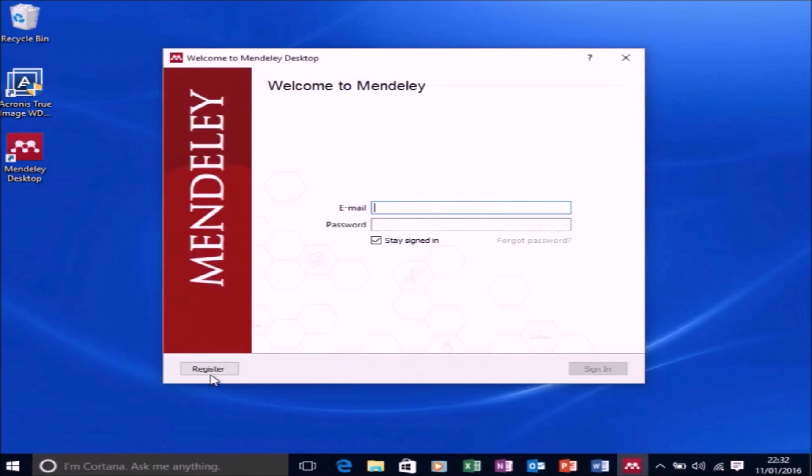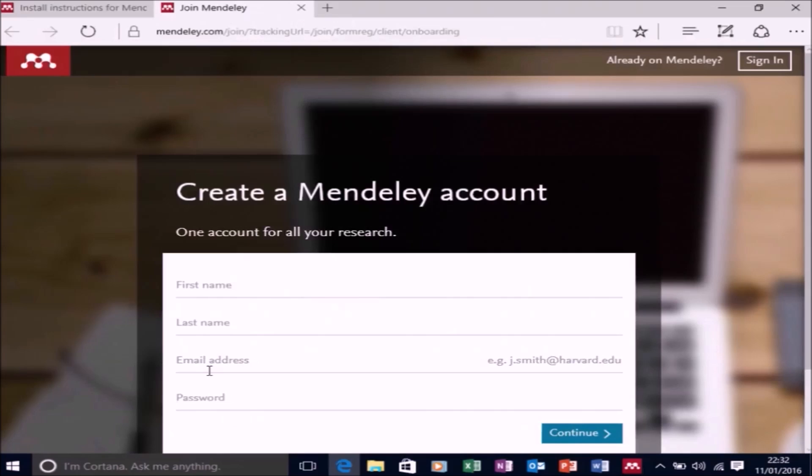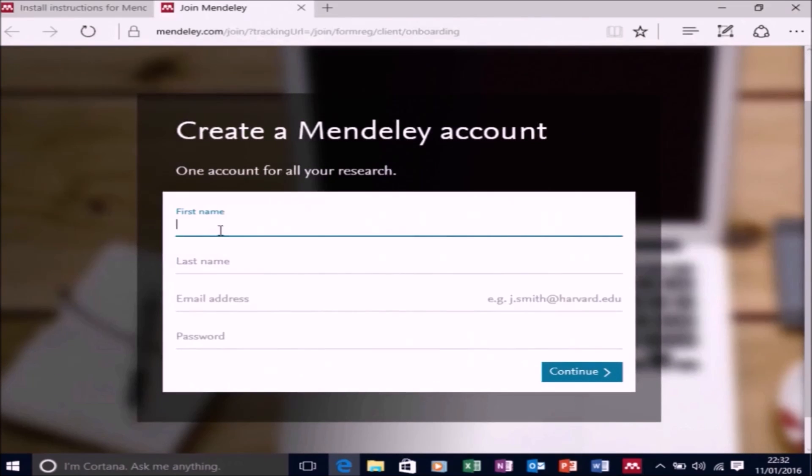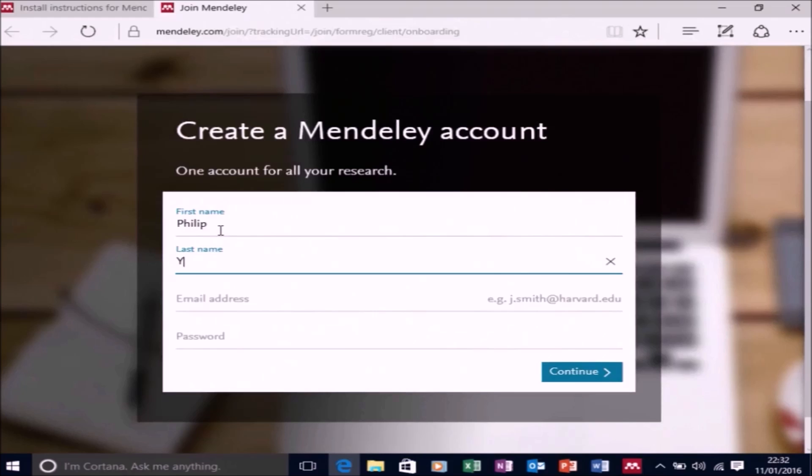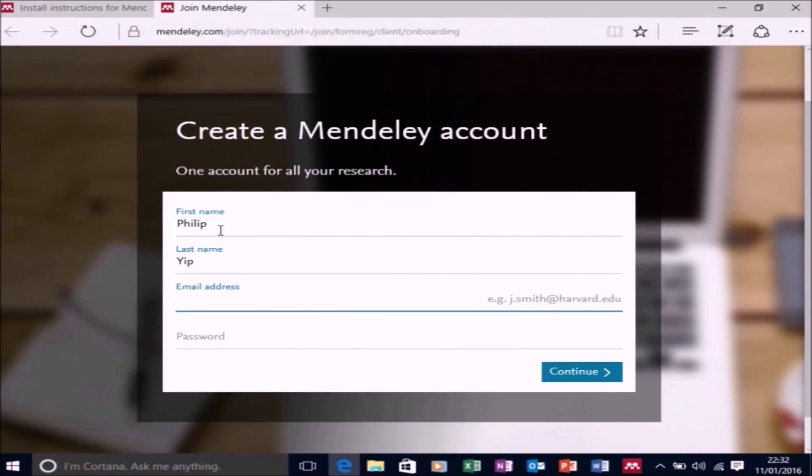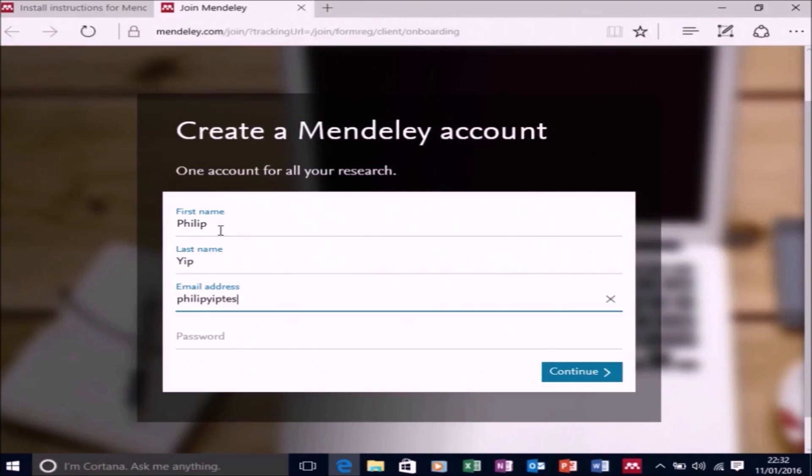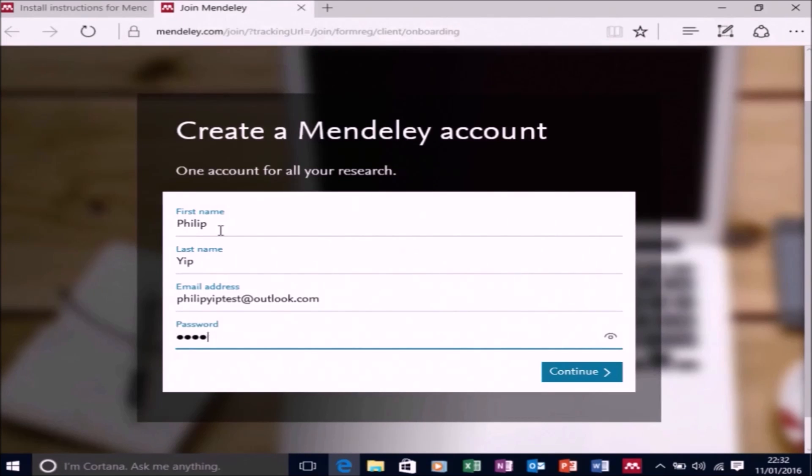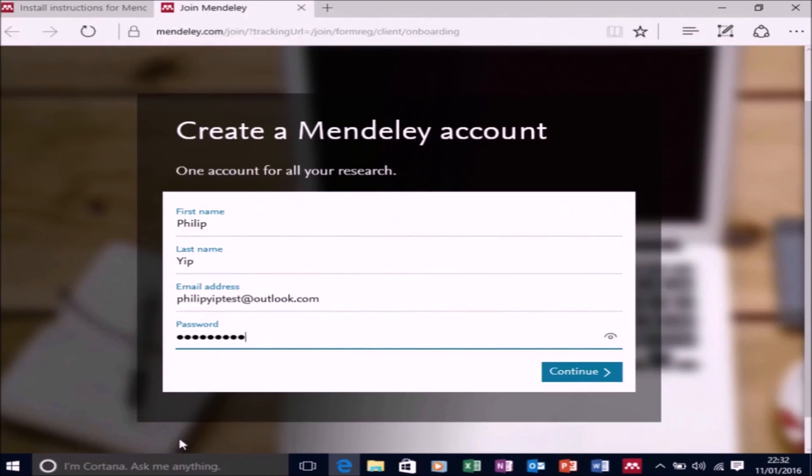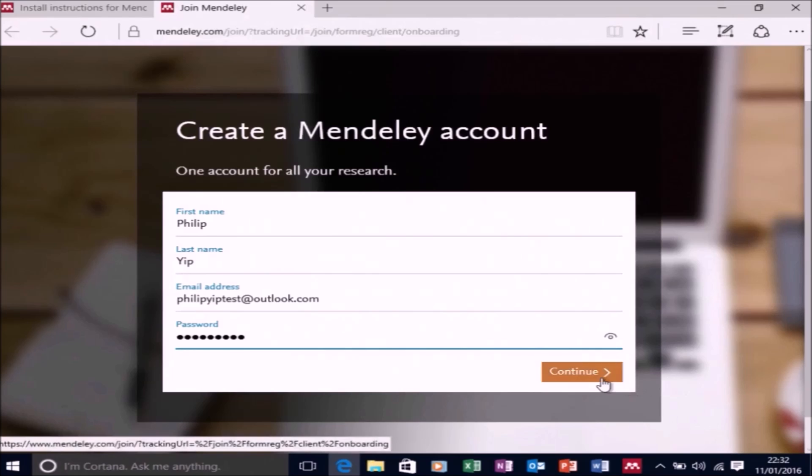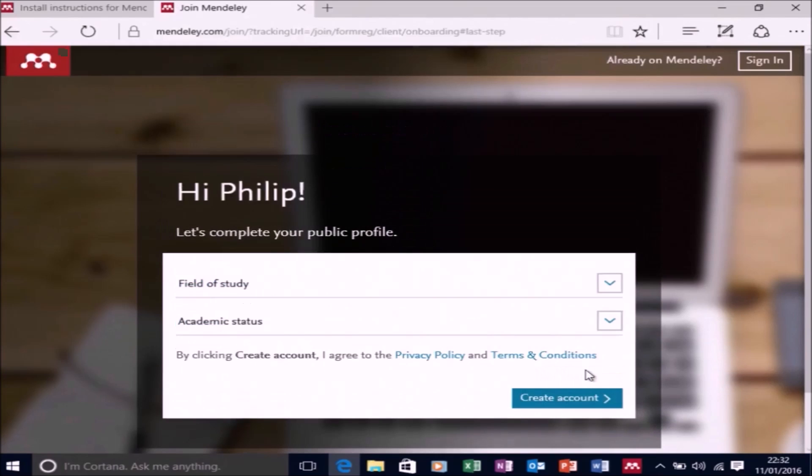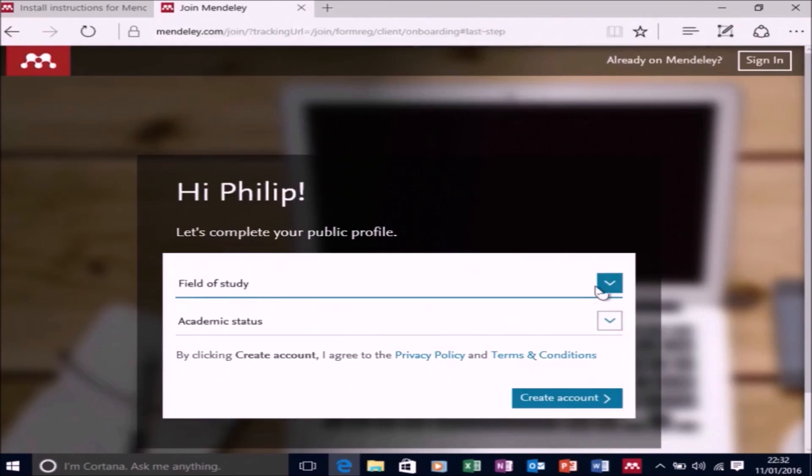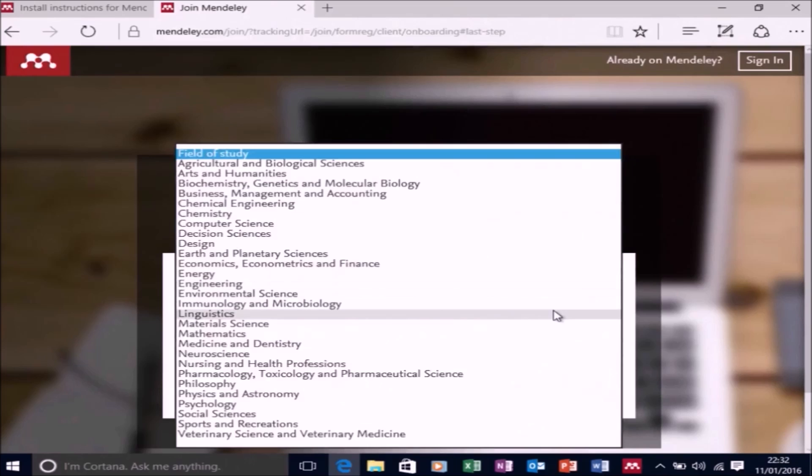So it says welcome to Mendeley and you can either log in or register. I'm going to make a new account just for illustration purposes. So I'll use my junk test email. And yeah, don't bother emailing me here because I never check this email.